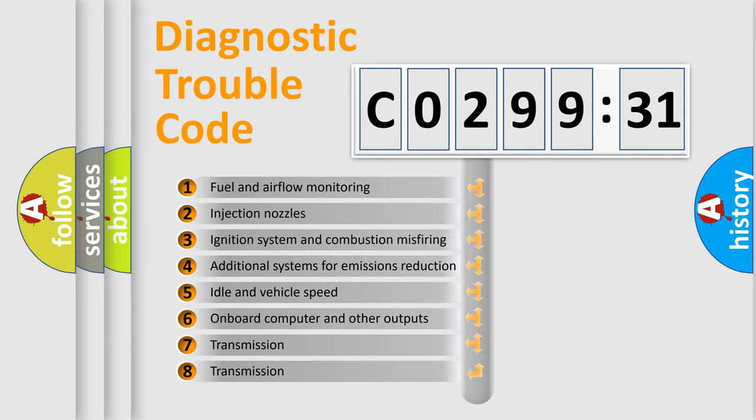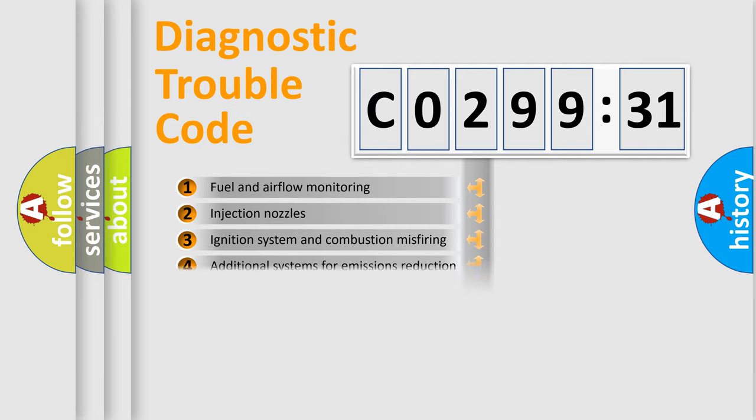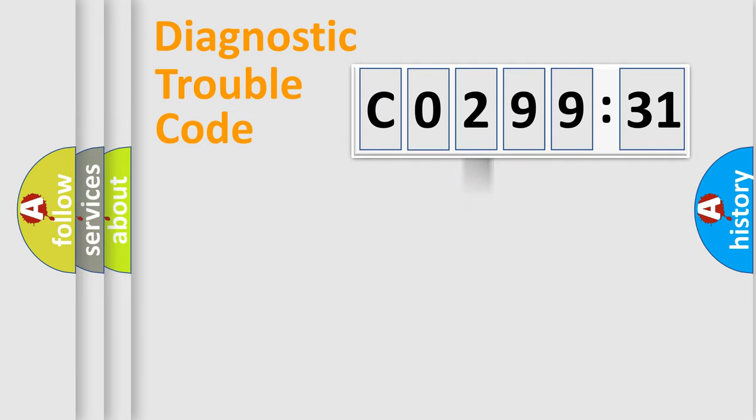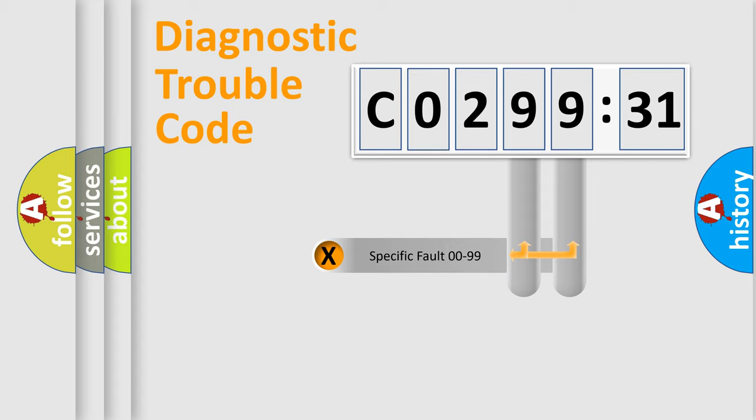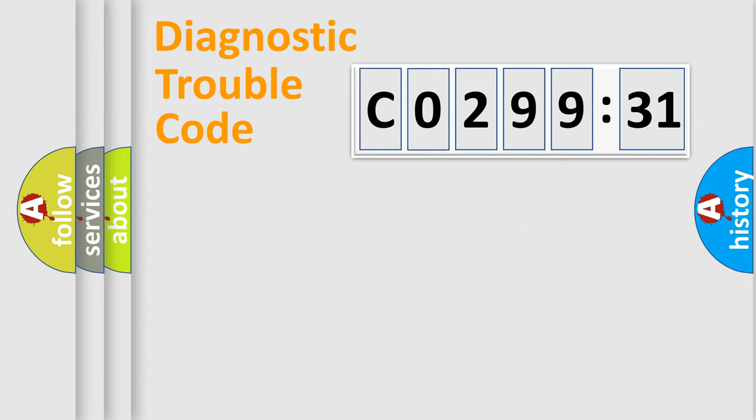The third character specifies a subset of errors. The distribution shown is valid only for the standardized DTC code. Only the last two characters define the specific fault of the group.